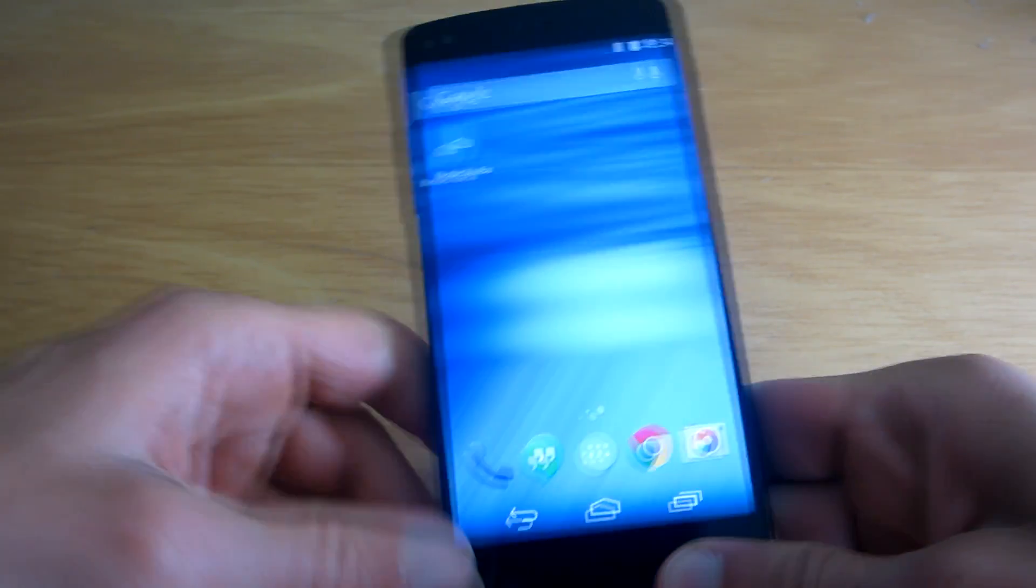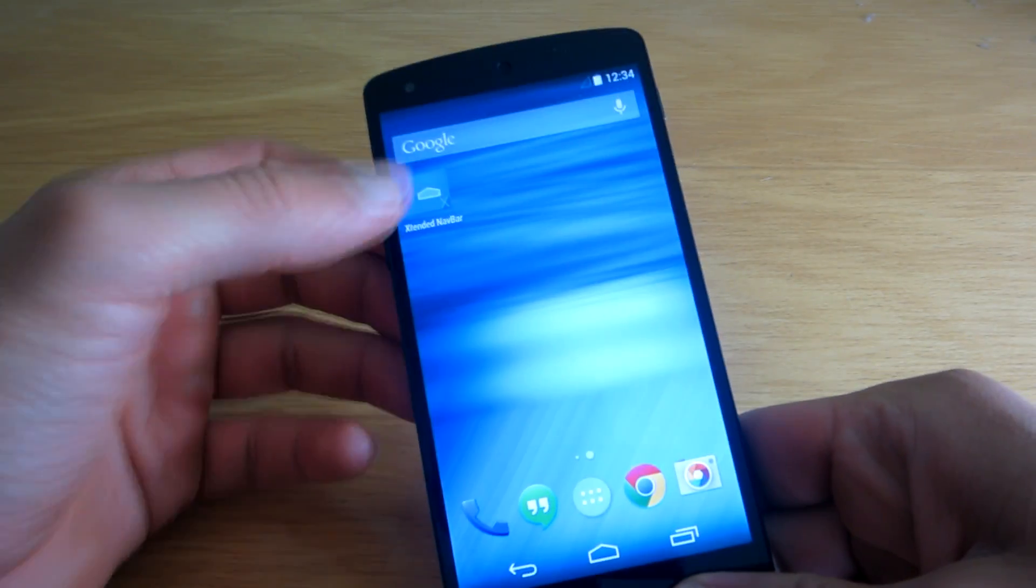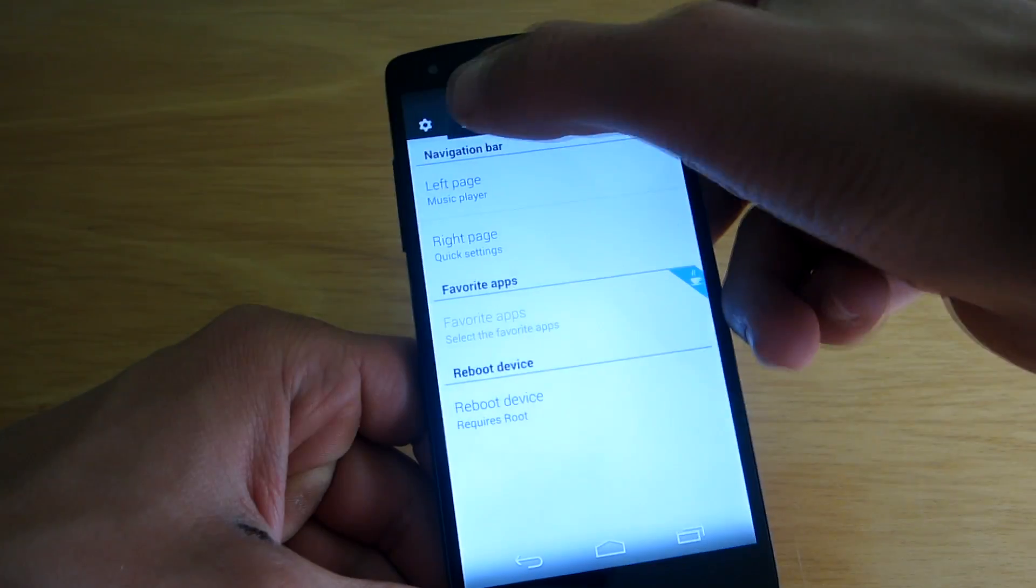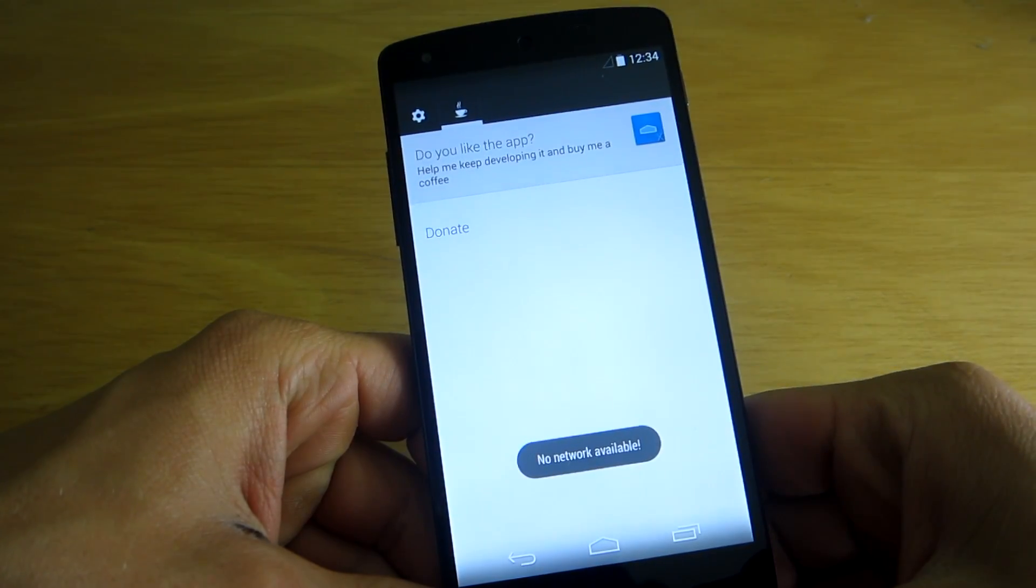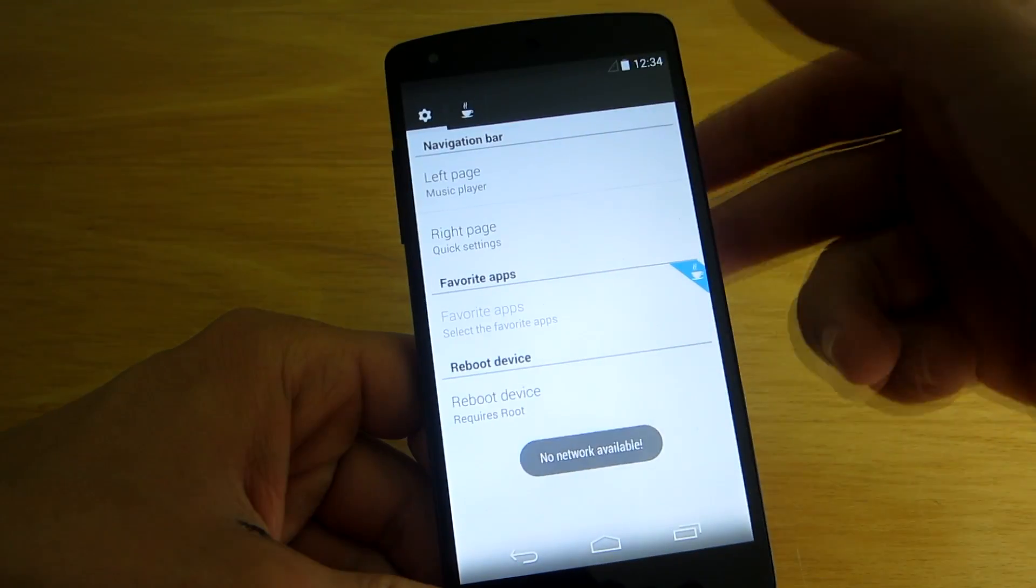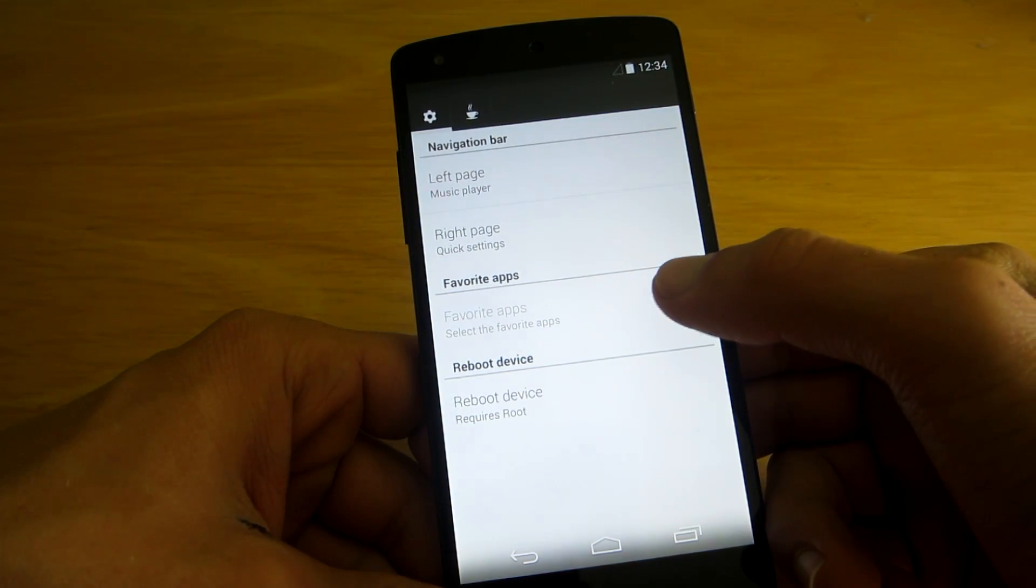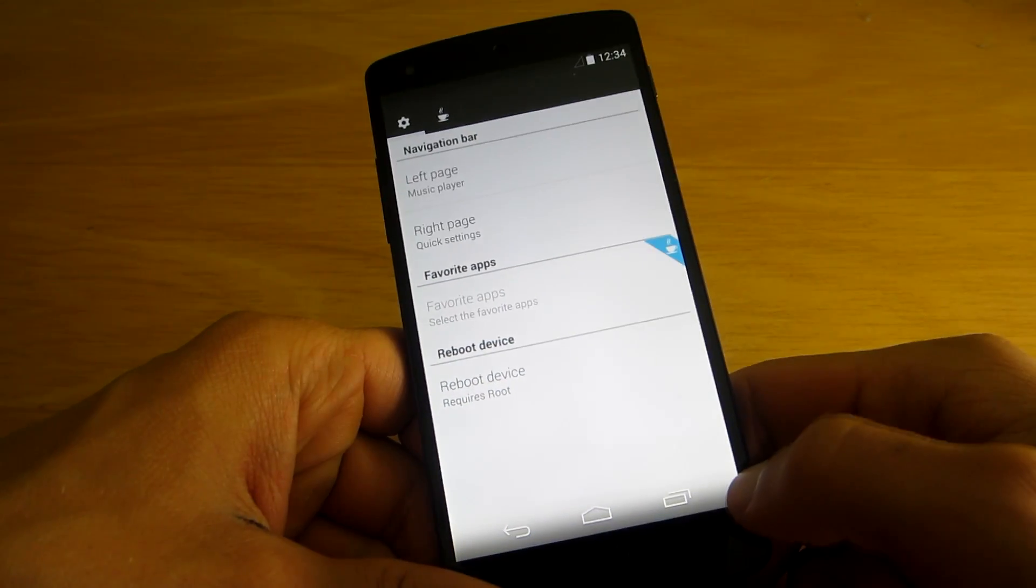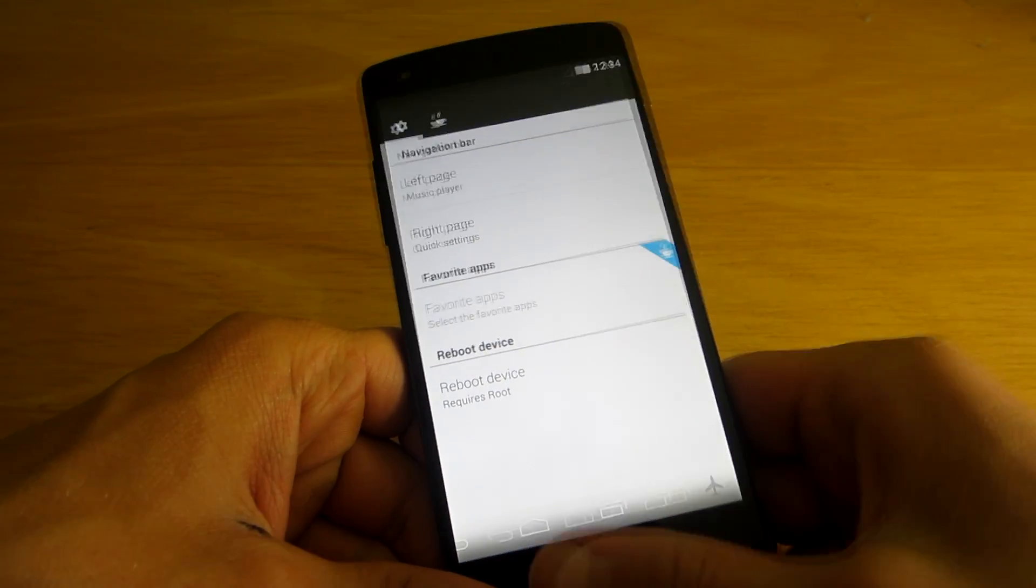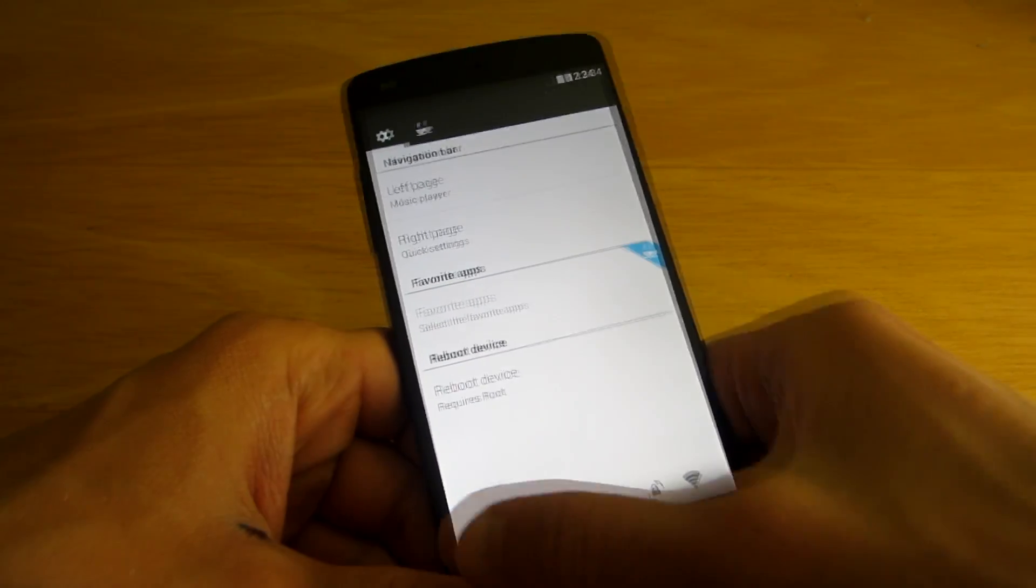Anyway that's it for this application. If you like it go ahead and donate to the developer and you will have the extra feature that's favorite applications. So I guess you will quickly be able to select your favorite apps.